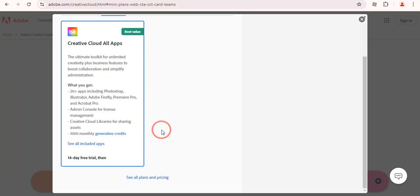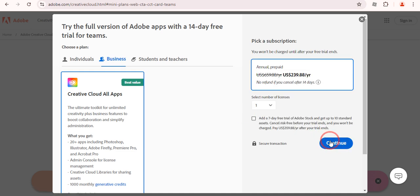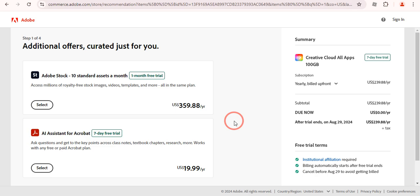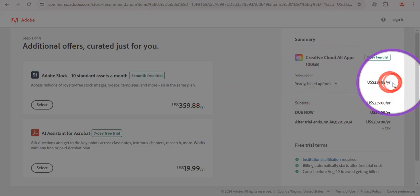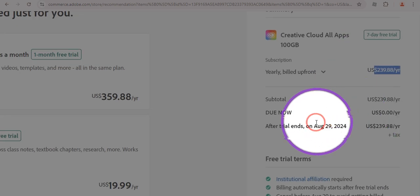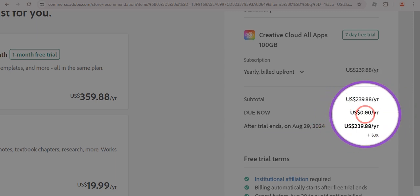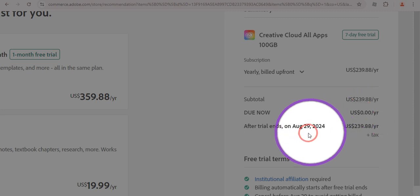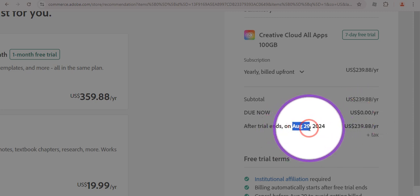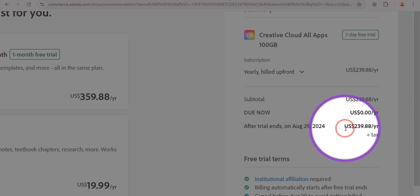That is exactly what we are going to do in this video. Simply click on the Continue button. You'll see the price is $236 per year, but if you look closely the deal now is zero dollars — so we are going to get this completely free for 14 days, with payment due on August 29.